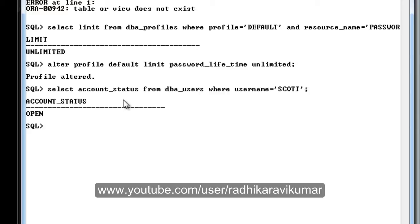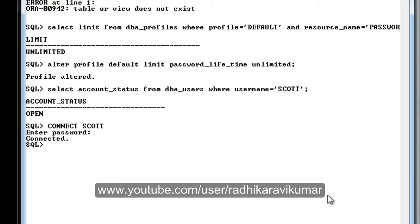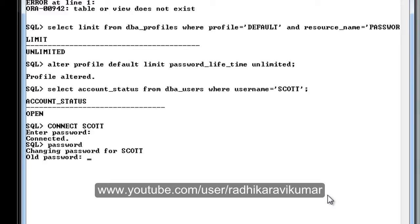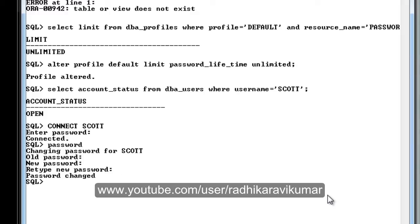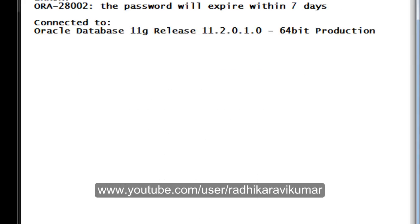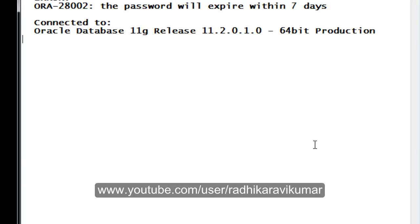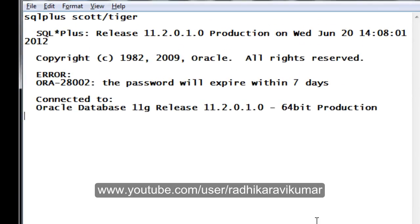After this, connect back to your SCOTT user, then give your current password. After that, you might still get that error. My problem is resolved, so I'm not getting it. Once after that, you need to say PASSWORD, change your password. Give your old password and change it to something else. Your password will get changed, and when you re-login to your username, you won't get that error and the problem will be resolved.